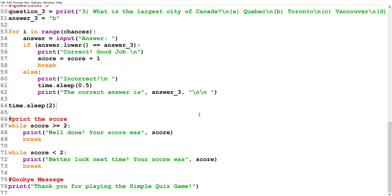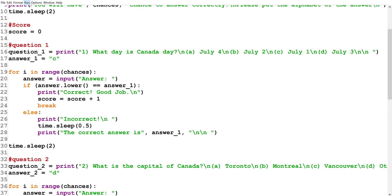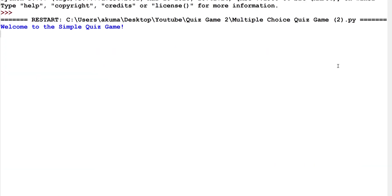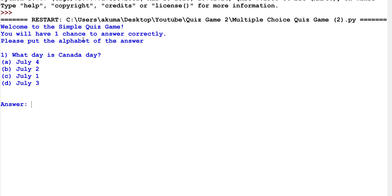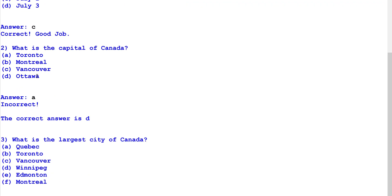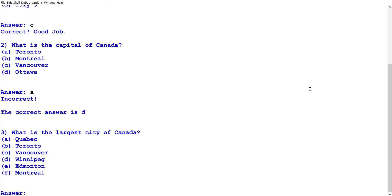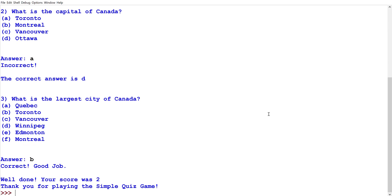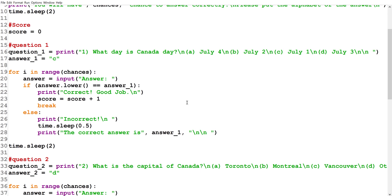Now let's try running the code. The game shows 'Welcome to the Simple Quiz Game, you will have one chance to answer correctly, please put the alphabet of the answer.' We answer C for the first question — correct, good job. We answer A for the second question — incorrect, the correct answer is D. For the third question we answer B — correct, good job. Final result: 'Well done, your score was 2. Thank you for playing the Simple Quiz Game.'